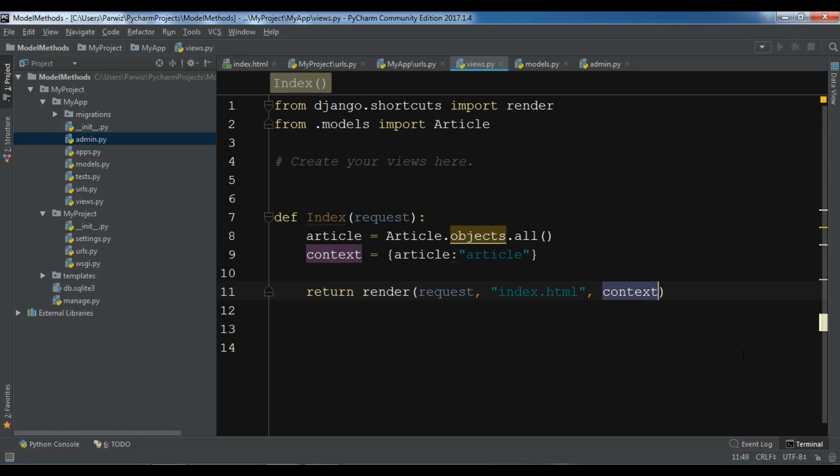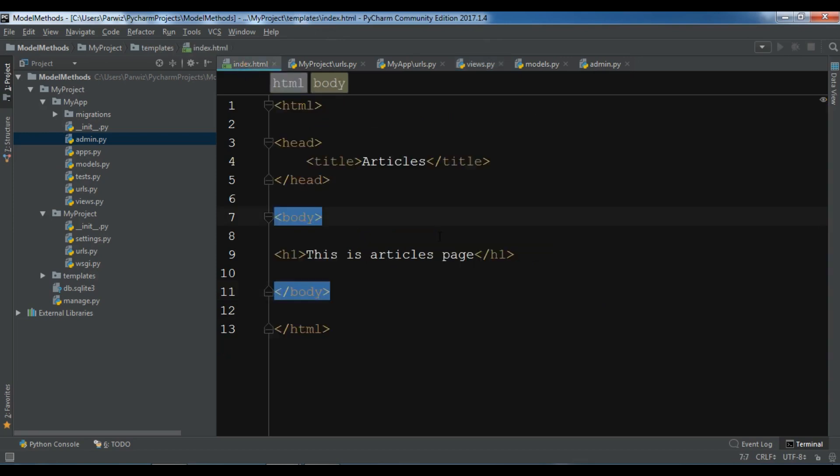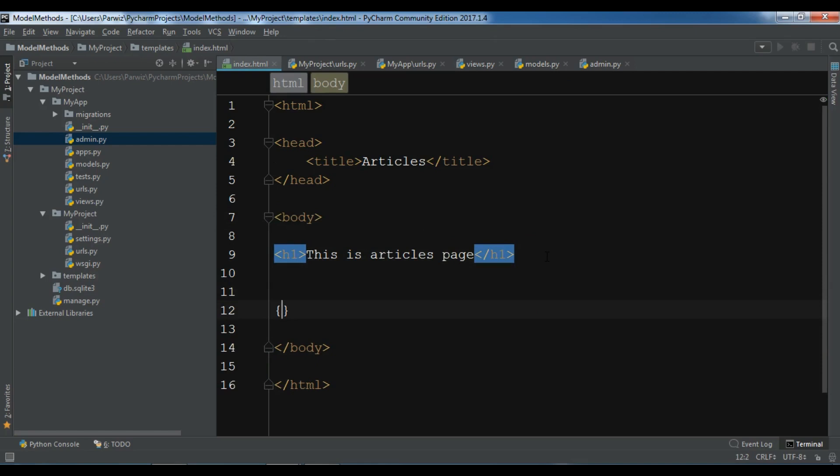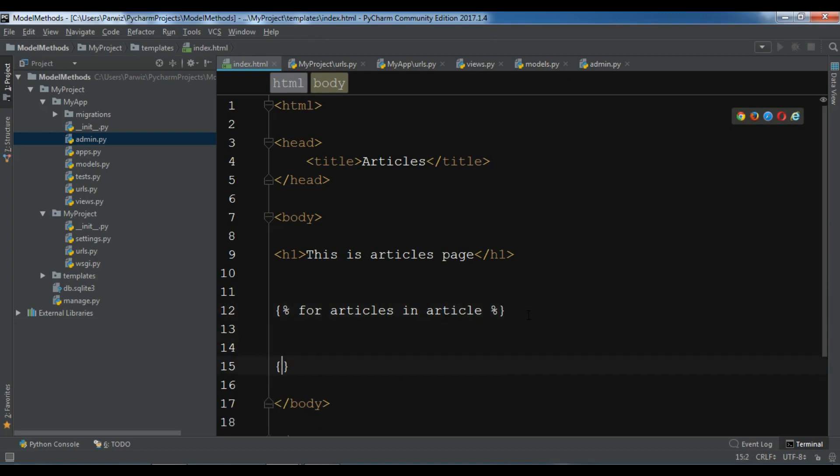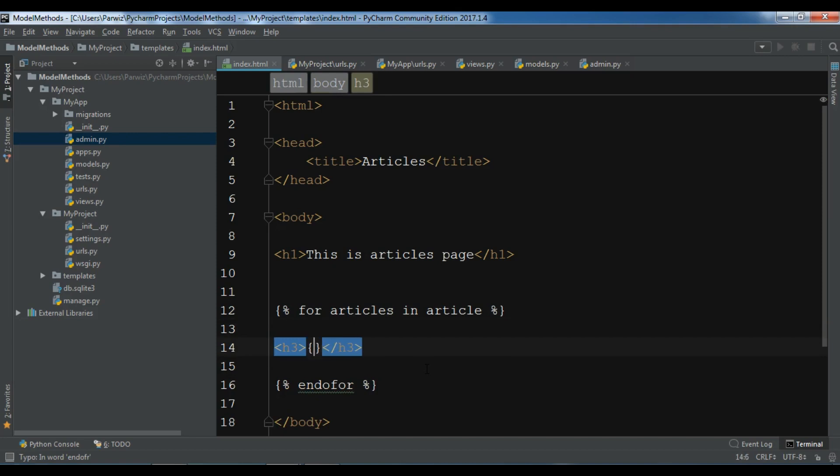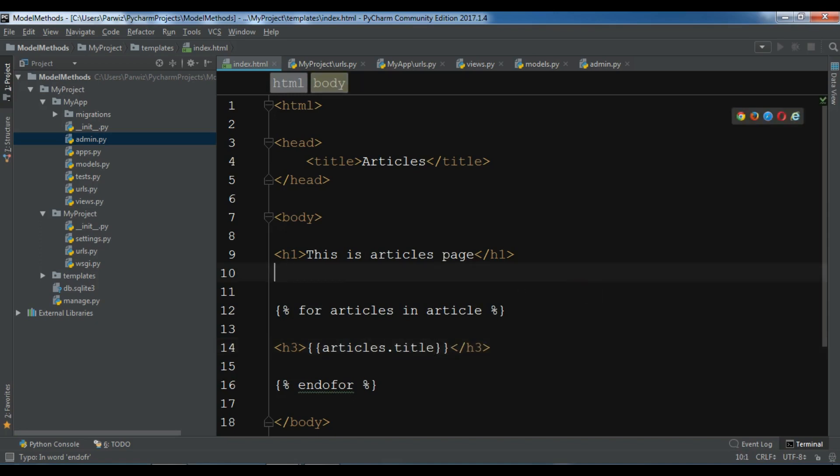Now for retrieving our data, open your index.html. Now in here we are going to create a for loop. For articles in article. The first thing I need, I want to get the title. So h3, you can write your context variable. Articles.title. So let me just refresh and check my application.